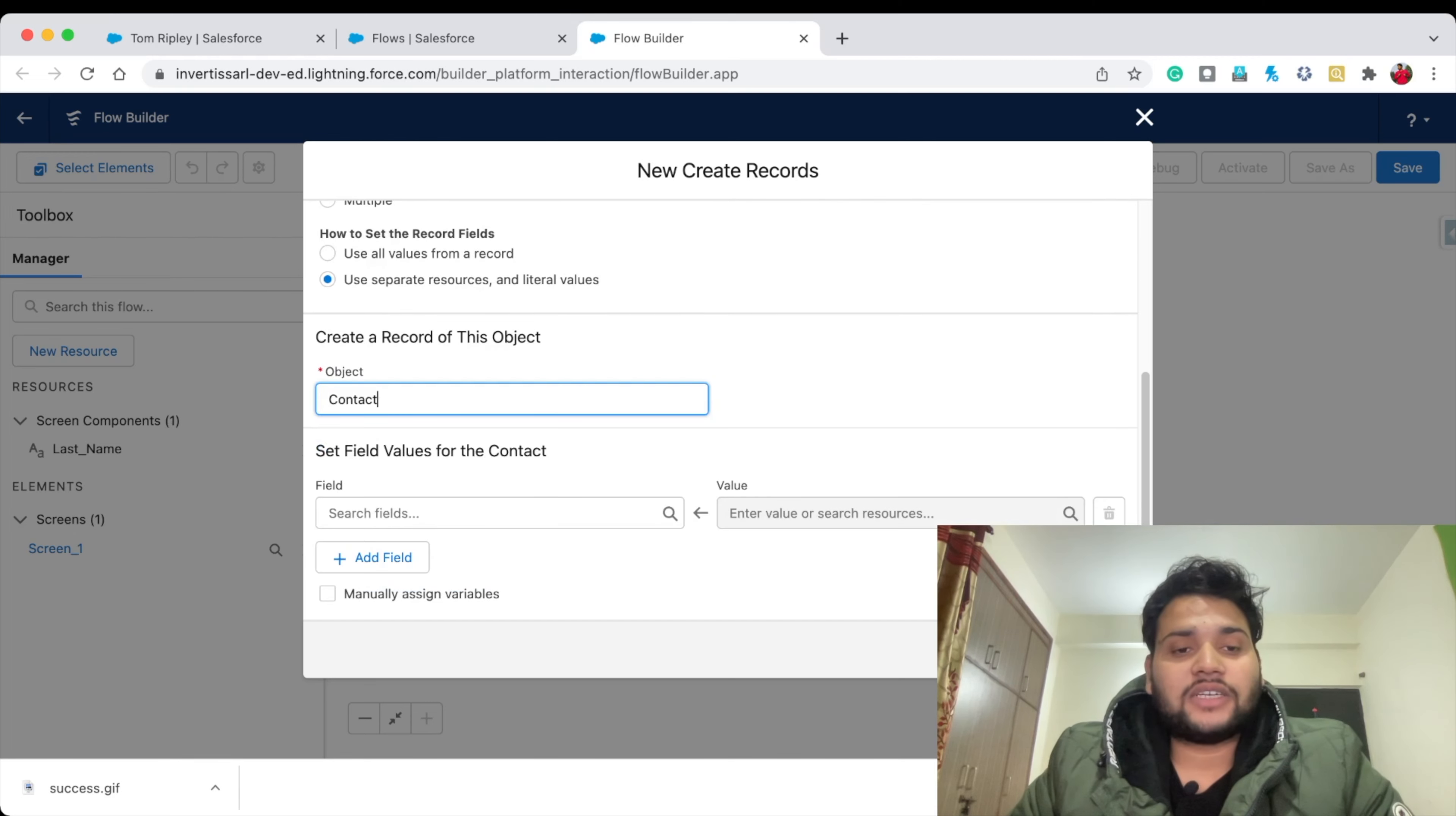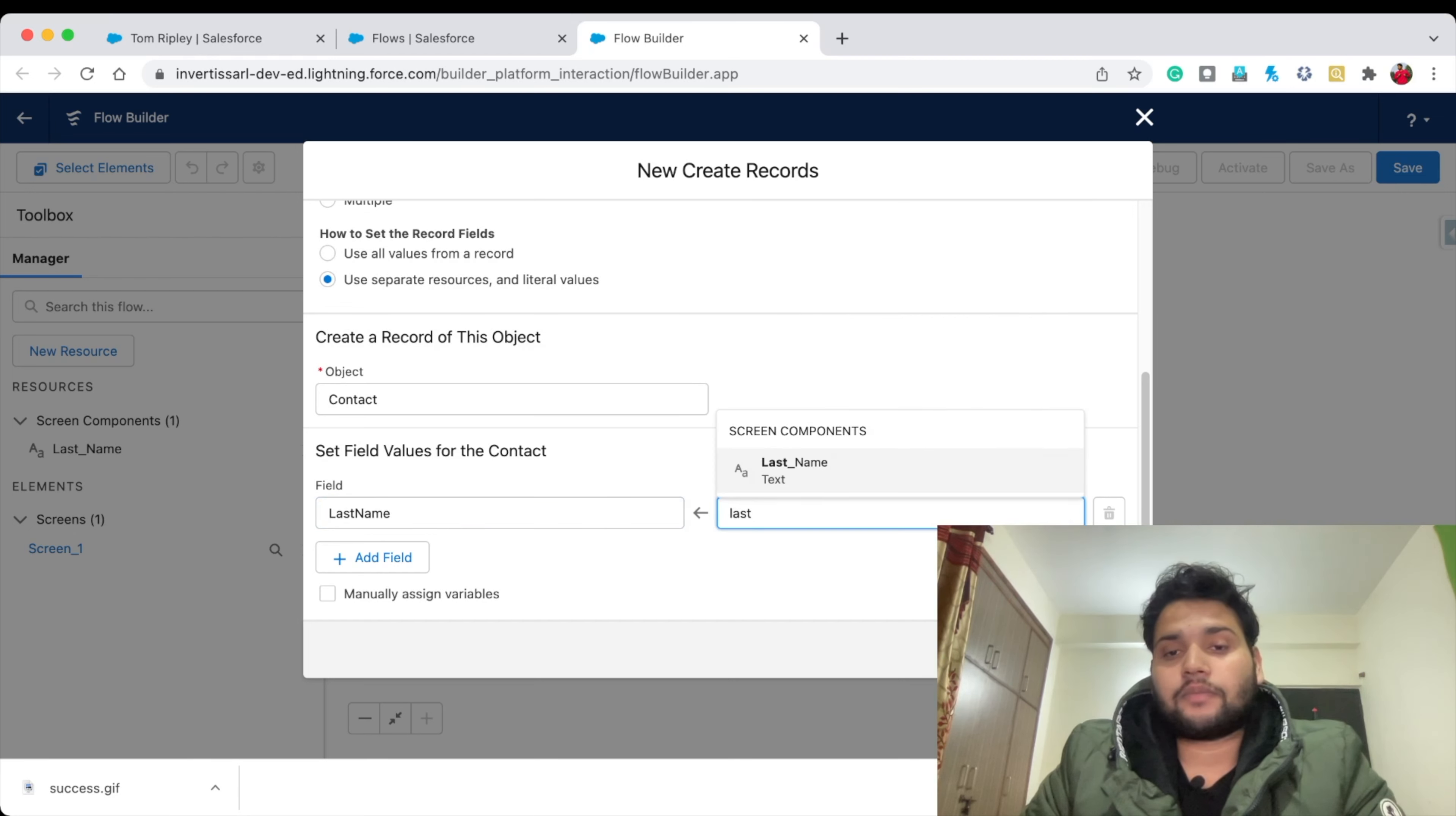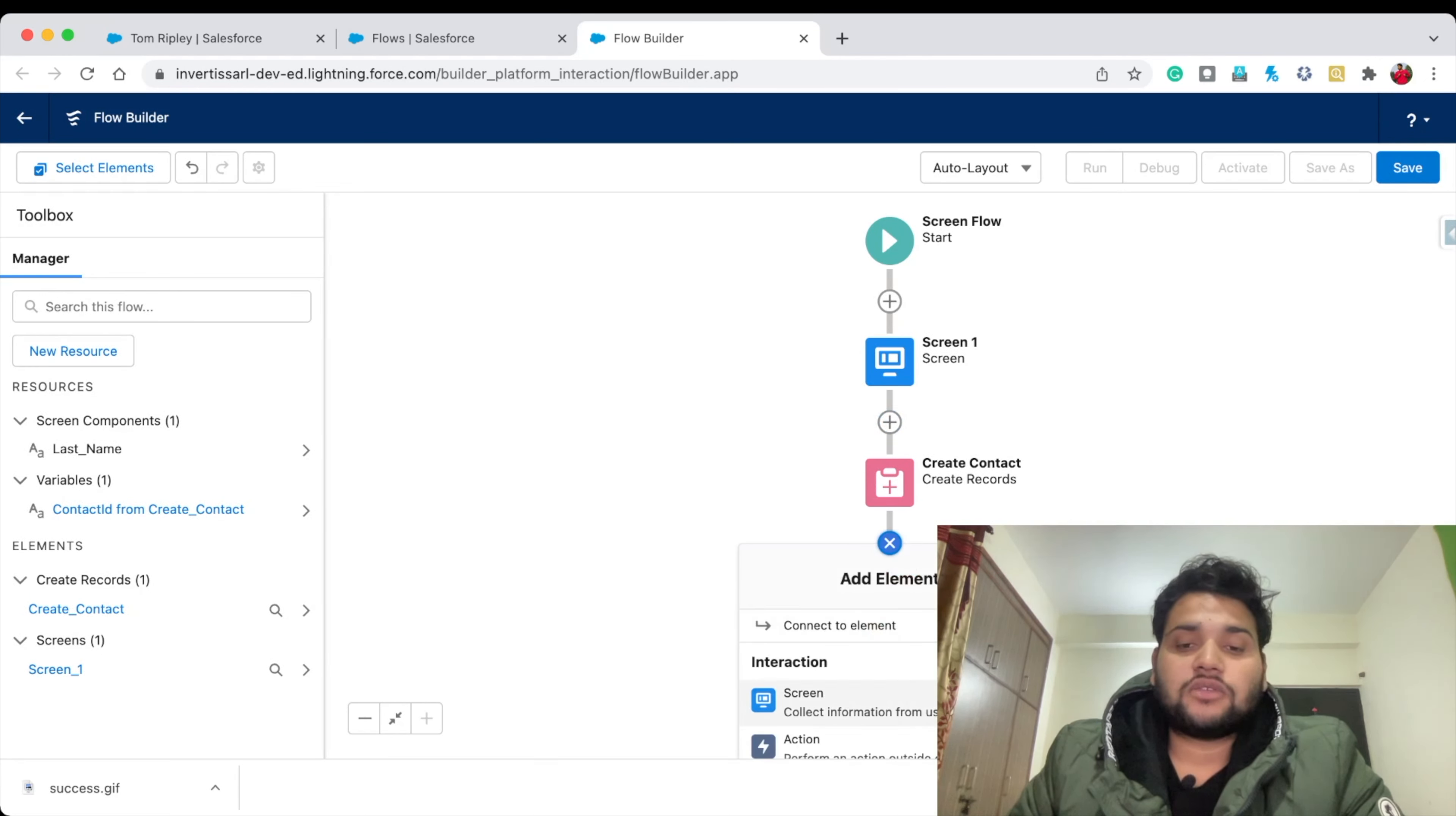After selecting Contact, you need to simply map Last Name to the Screen Component Last Name. Now it is simply mapped. Click Done. Now we need to display our user a second screen.